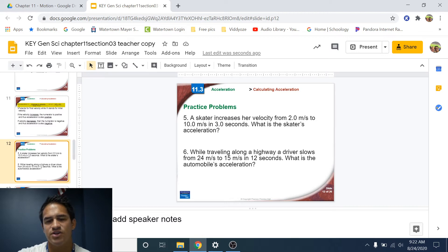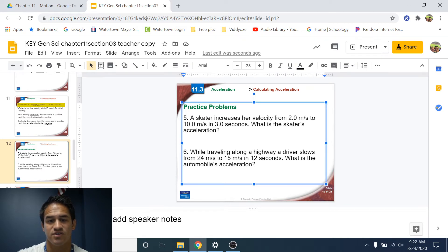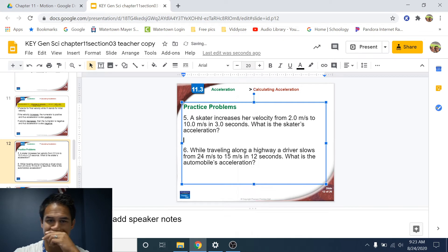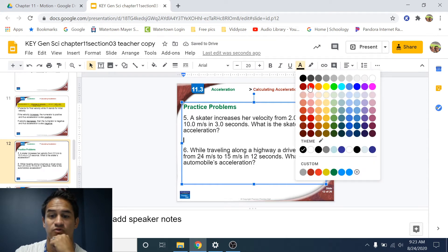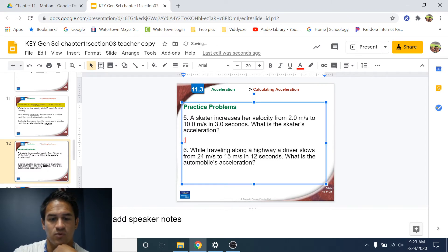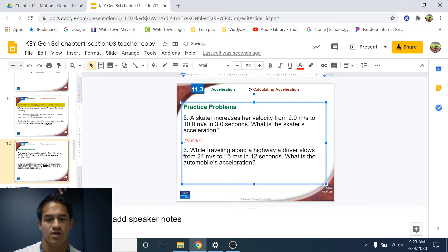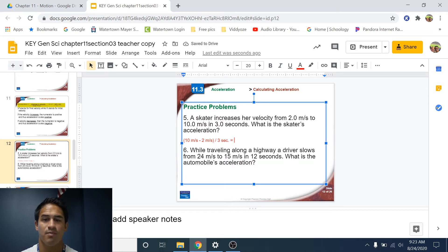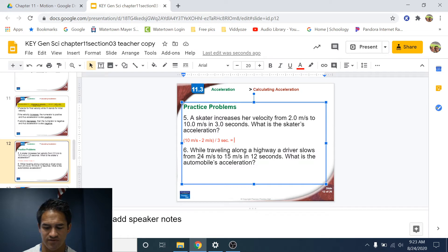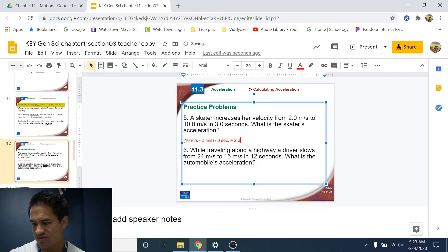Number five: a skater increases her velocity from two meters per second to ten meters per second in three seconds. What is the skater's acceleration? The equation is final speed minus starting speed divided by time. Her final speed is ten meters per second, starting speed is two meters per second, and time is three seconds. So ten minus two equals eight, divided by three gives us approximately 2.7 meters per second squared.